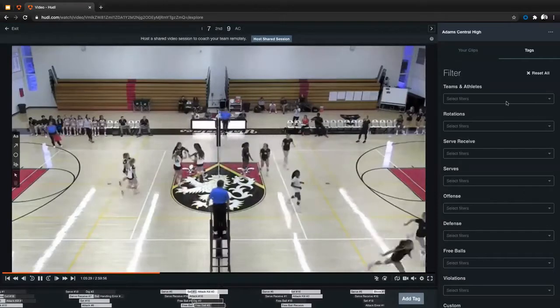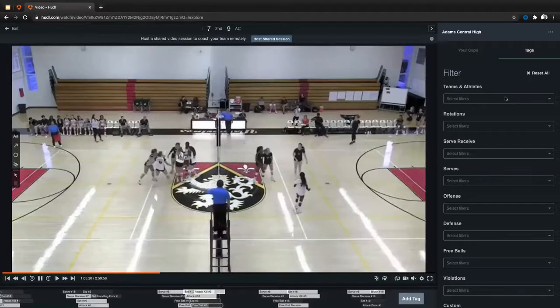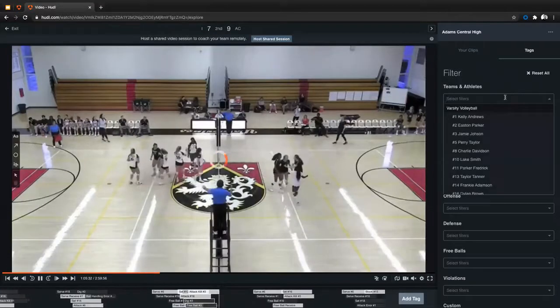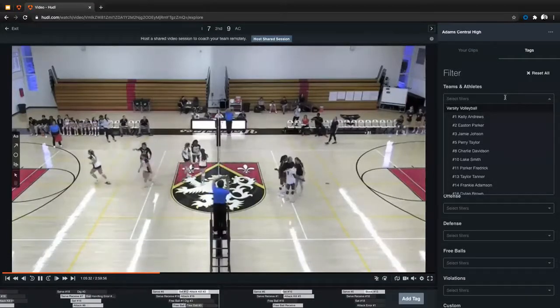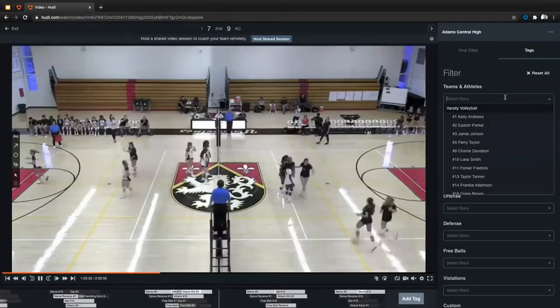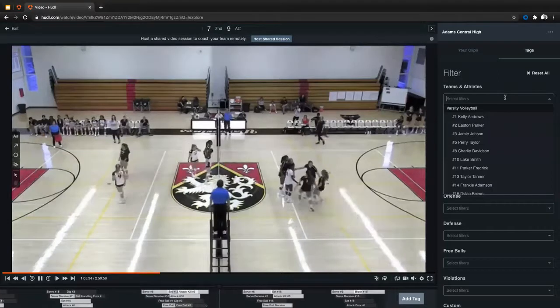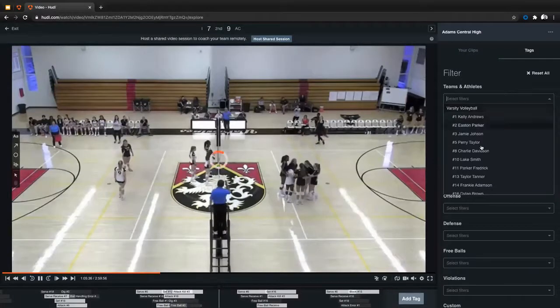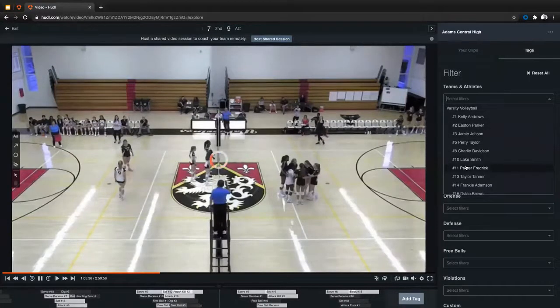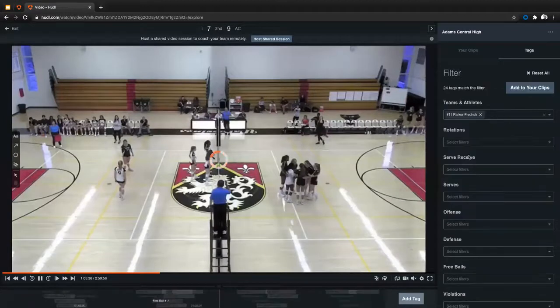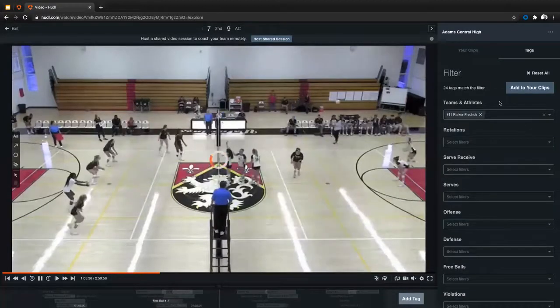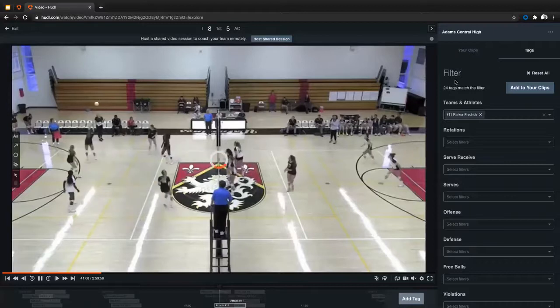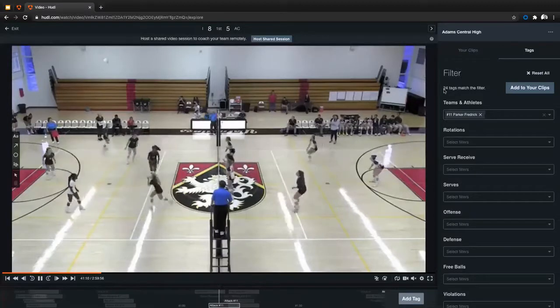So I as a player can come in here and let's say I just want to find the moments where I touch the ball. That's all I want to see. I just want to see the moments of this game where I played a role in this game. I can come down here, click on my name, click on Parker. And once I do that, you'll see that it tells me here that there were 24 moments in this game where I played a role in this.